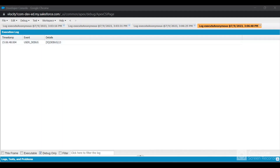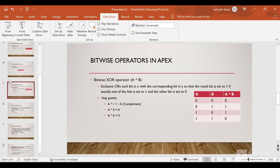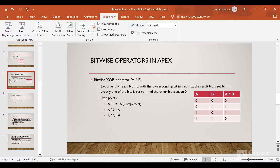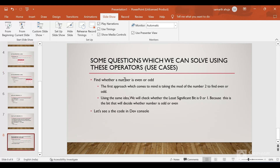So this was the Apex bitwise operators which you can use. You won't use them much, but it's good to learn them. We solved some questions which can be solved using the bitwise operators. Thanks everyone for watching this video. Hope you liked it and do subscribe to the channel for more such videos in the future. Thanks everyone.